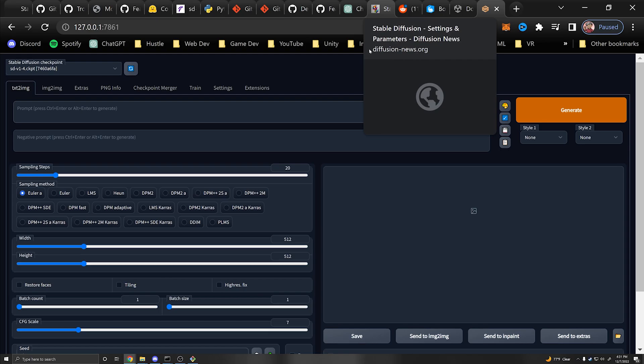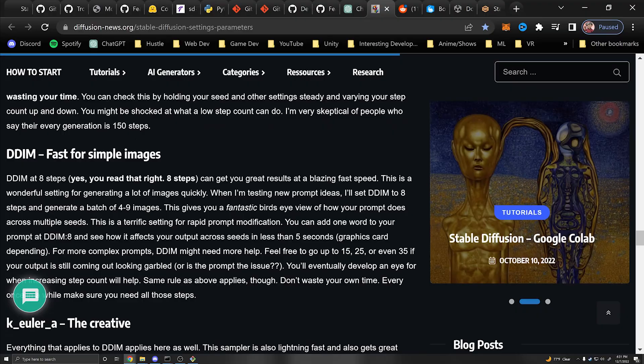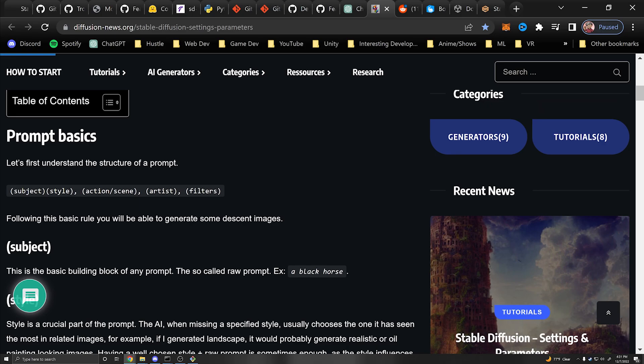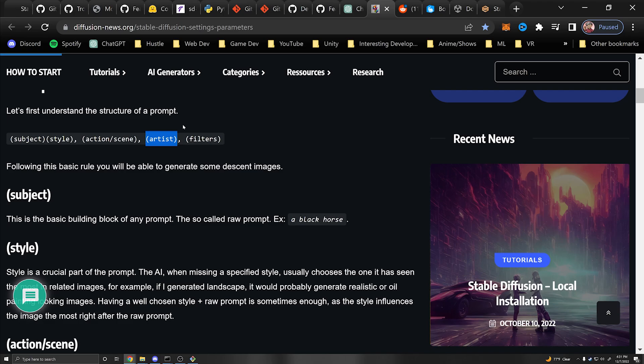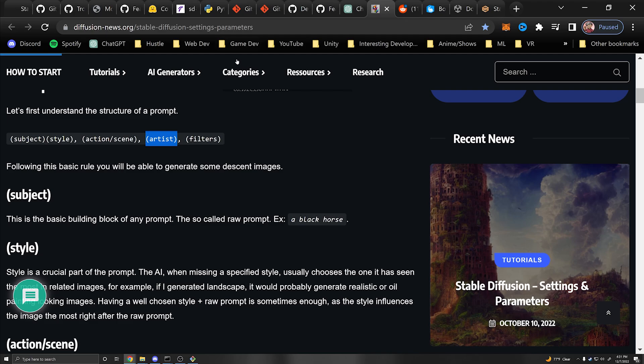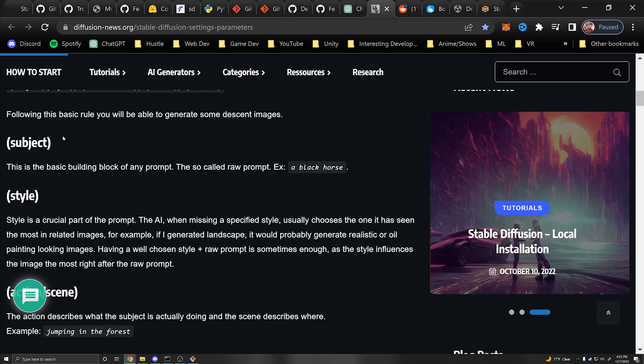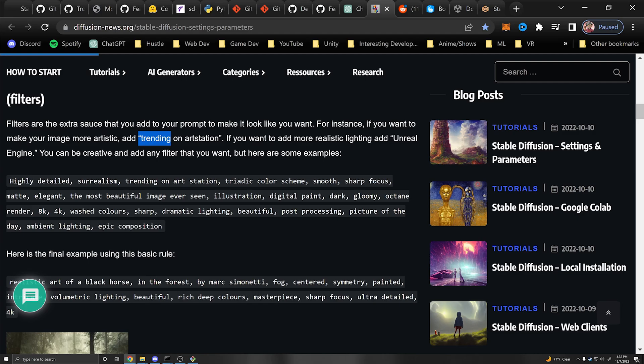I'm not here to tell you exactly how to write the best prompts because that's a rabbit hole of its own. There's an interesting website I'll link in the description — for prompt basics the structure goes: subject, the style you want, the action or scene, some artists you want it modeled after (though keep ethical concerns in mind), and then any filters. For example, adding 'trending on ArtStation' makes it look more artistic, or adding 'Unreal Engine', '8K', etc. for a more realistic result.